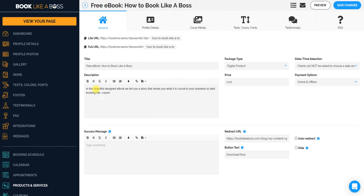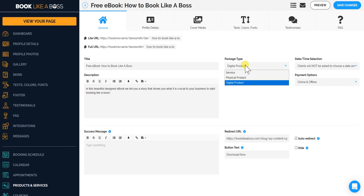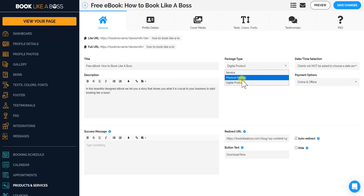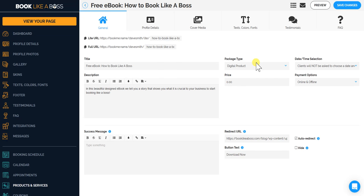So just put a description in, this beautiful design ebook. It will tell you a story. You're going to create a digital product here instead of a service or physical product. I'm going to create a digital product.